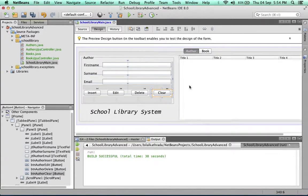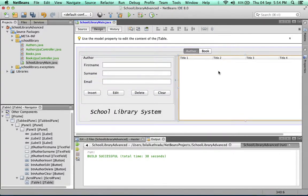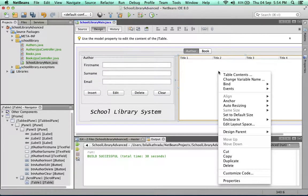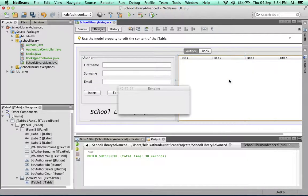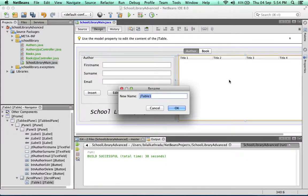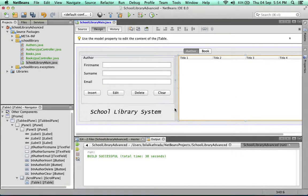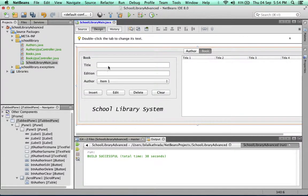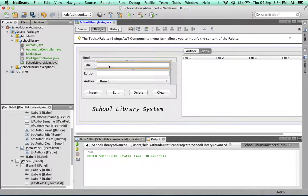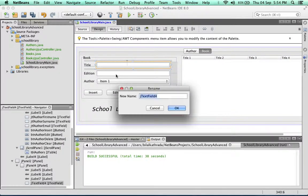We can rename our tables as well. We'll call this one tbl authors. Alright, going to the books tab, we can do a similar thing.